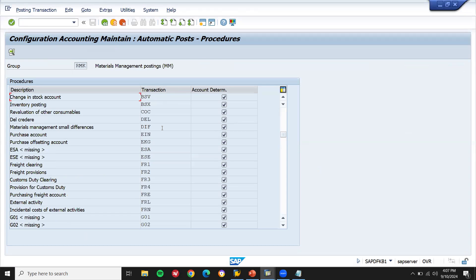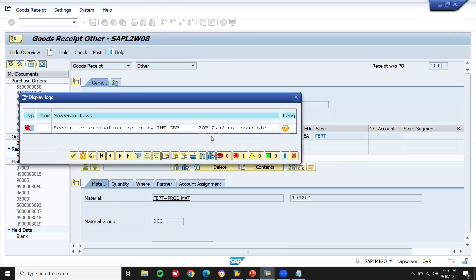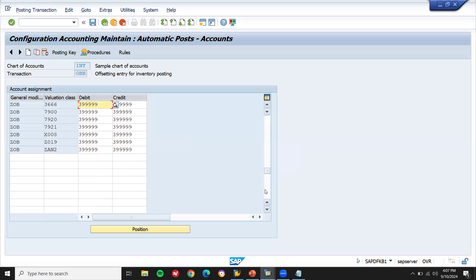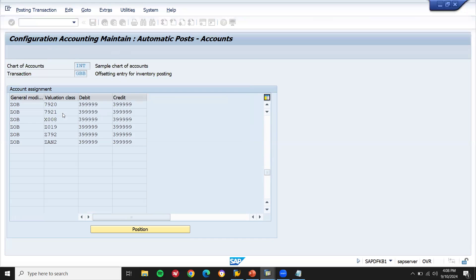Go to GBB — offsetting inventory posting. See here: offsetting inventory posting GBB. INT is my chart of accounts. The error message is ZOB Z792. Scroll down. Z792 — let me take this GL account. You can get it from the FICO consultant. Select, copy as, ZOB Z792. Press Enter and save. Come back.